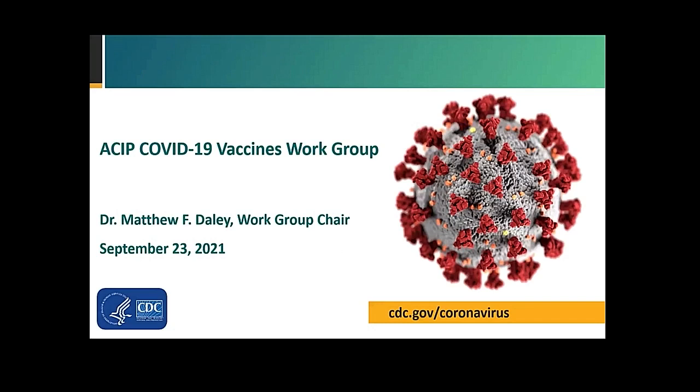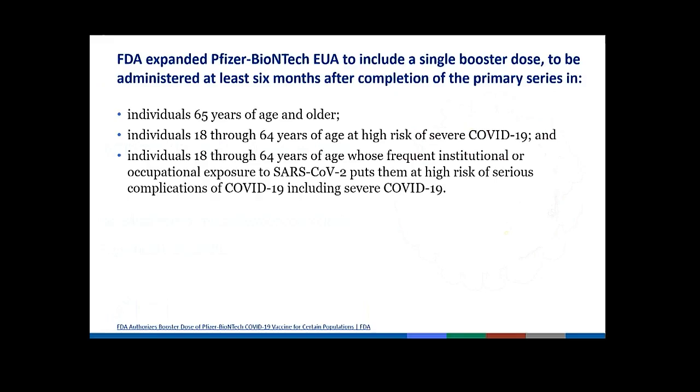I am. Hello. I'm going to introduce the session today. The conversation that follows is a reflection of the work of the ACIP COVID-19 Vaccines Work Group. I'm going to read this verbatim, even though Dr. Fink has already mentioned this, because obviously this sets the context for the conversation that follows. As Dr. Fink said, the FDA expanded Pfizer-BioNTech Emergency Use Authorization to include a single booster dose to be administered at least six months after completion of the primary series in individuals 65 years of age and older, individuals 18 through 64 years of age at high risk for severe COVID-19, and individuals 18 through 64 years of age whose frequent institutional or occupational exposure to SARS-CoV-2 puts them at high risk of serious complications of COVID-19, including severe COVID-19.